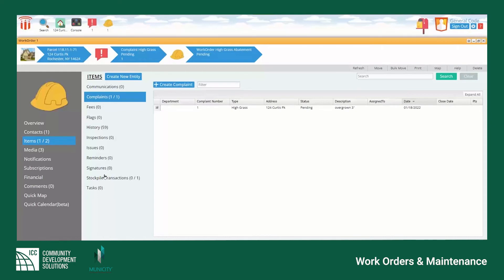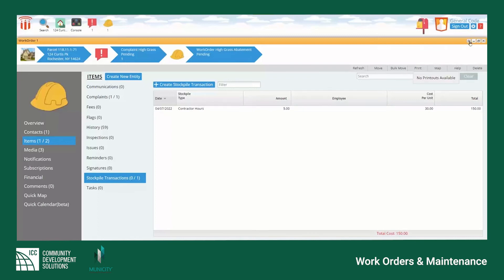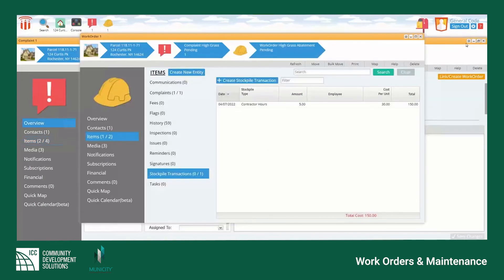The items tab also has a section for stockpile transactions where the user can view previously logged information or create new transactions if need be.